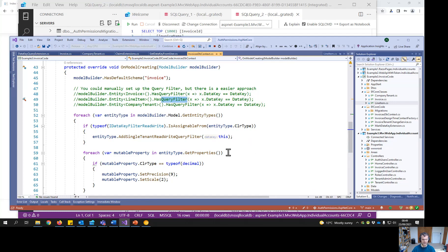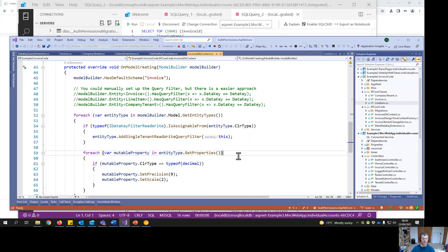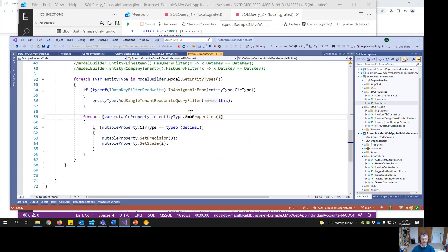That means the query filter is applied to every EF Core query. It's very rigorous — it stops all sorts of data leakage. The only way around it is writing direct SQL, where you'd have to add your own filter. But if you're using EF Core, it works even with includes — it will filter every one of them.